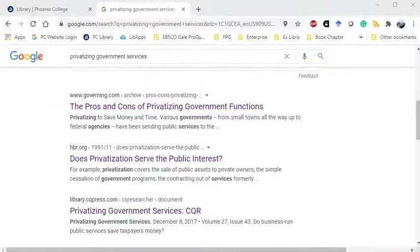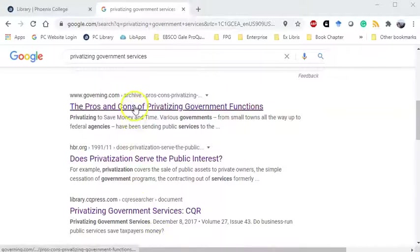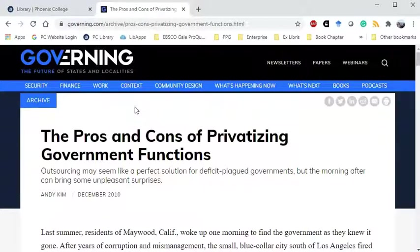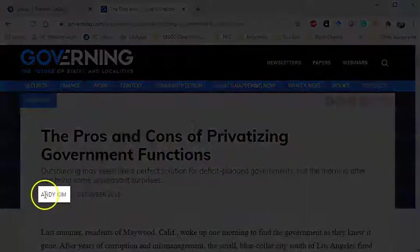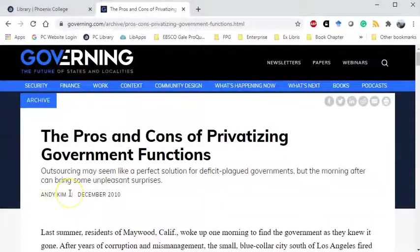Here's a list of results from a Google search I did on the topic of privatizing government services. I'm going to start by looking at this website. Authors can be a person or a group. Typically, the author information is located near the top of the web page, right under the title, as you can see here — Andy Kim. Authors might also be listed near the end of the web page. If you don't have an author, that's okay — your citation will start with the title of the web page.